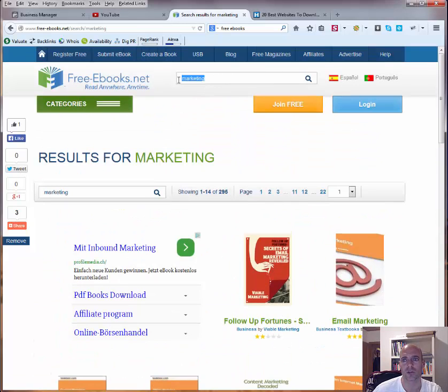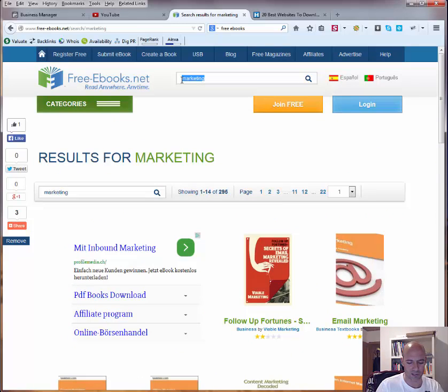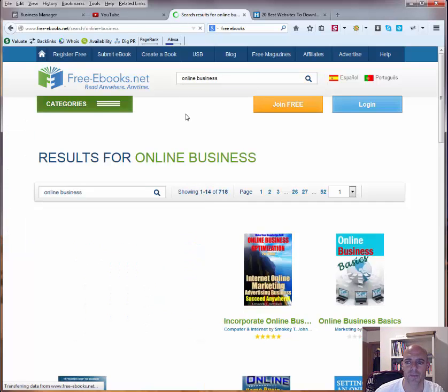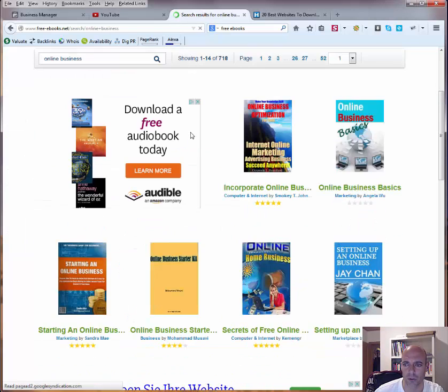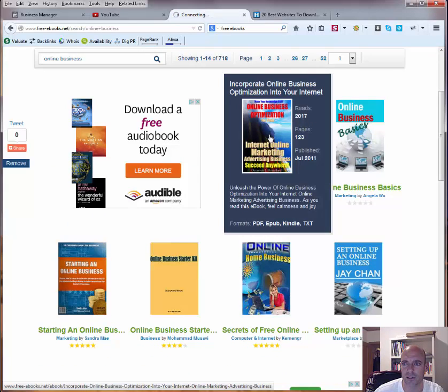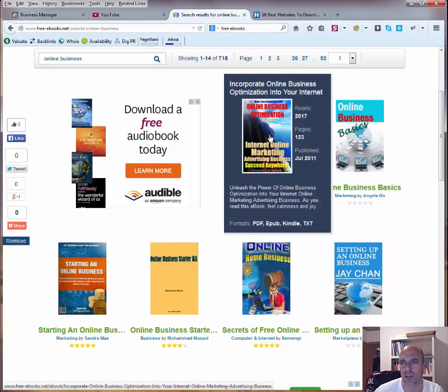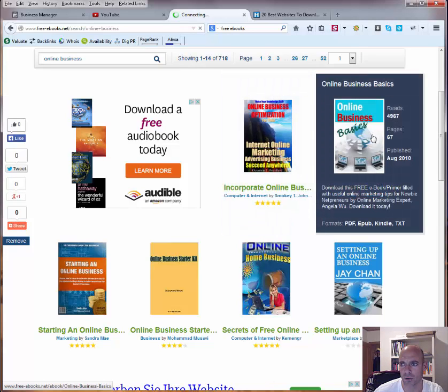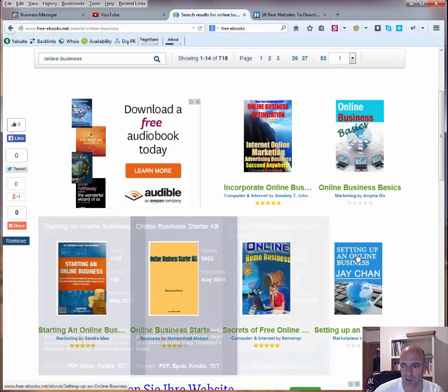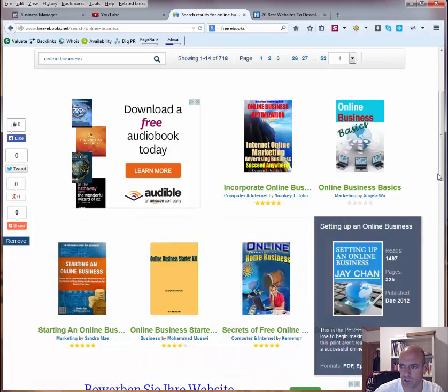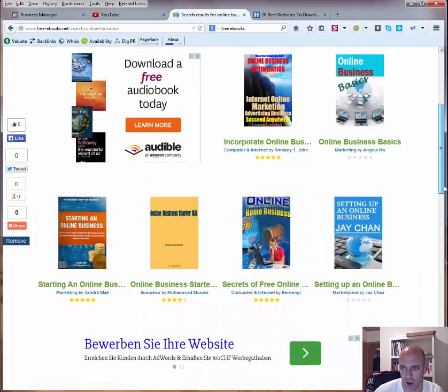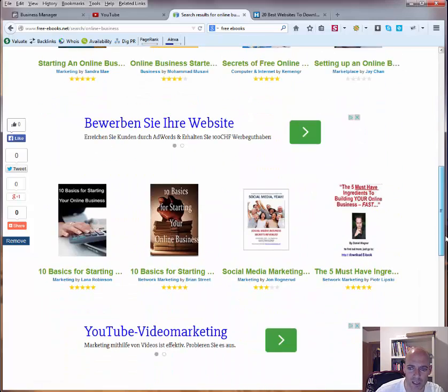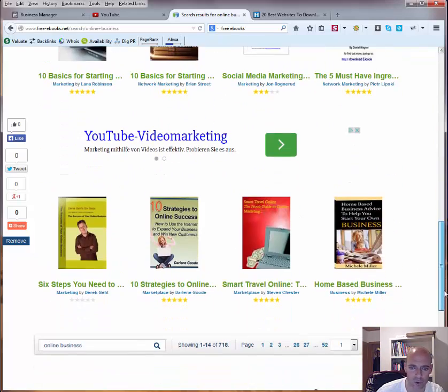So what you also can do is, let's say, online business, let's see if you can find something like that. Internet incorporate online business optimization, online business basics, starting an online business. As you can see you find a ton of ebooks here and they are all free.